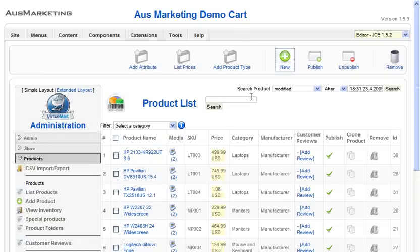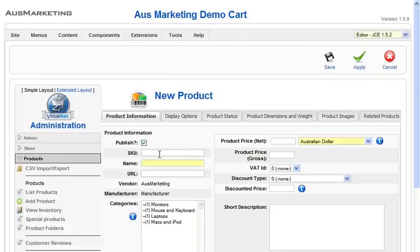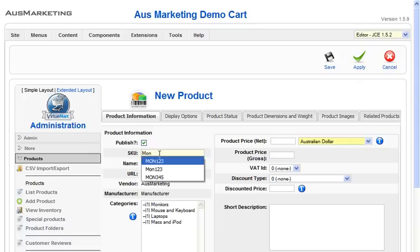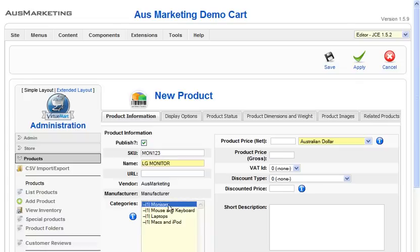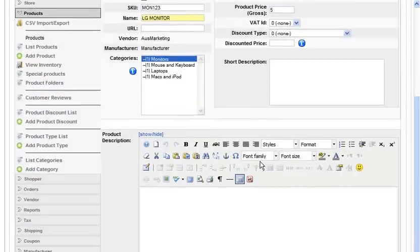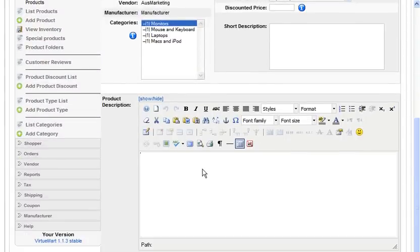This is very similar to setting up a new page, so it's quite easy to do as well. The SKU is basically just like a product code, like a barcode. Enter the name of your product, the category for where you want your products to appear on the front end. Make sure you include a price. If you just scroll down here, you can put the description of your product in.